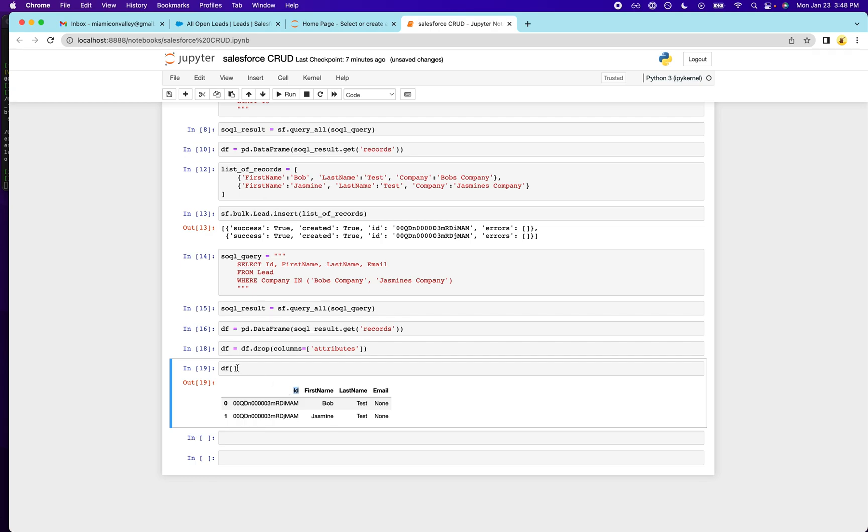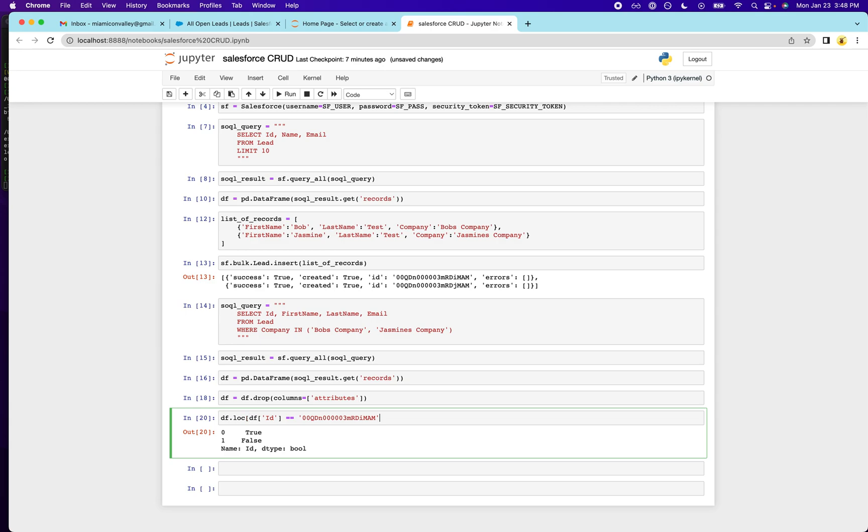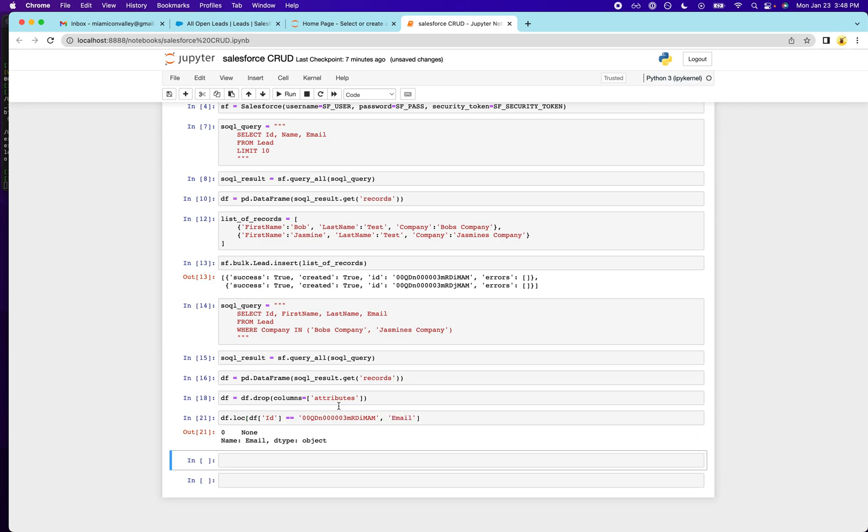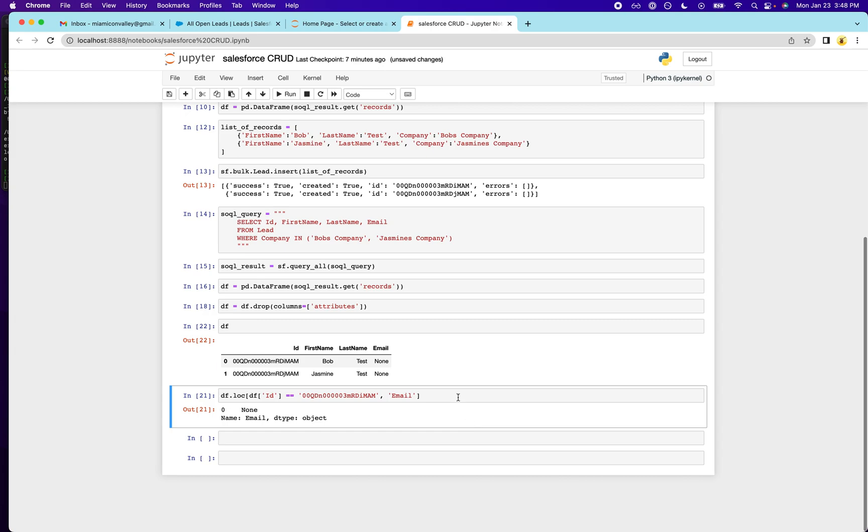So where id is equal to this, we're going to try to isolate that column. So assuming you know pandas, you should be familiar with the dot loc function. And this is how we can isolate their email for Bob based on that id. And we're going to set it to bob at test.com.